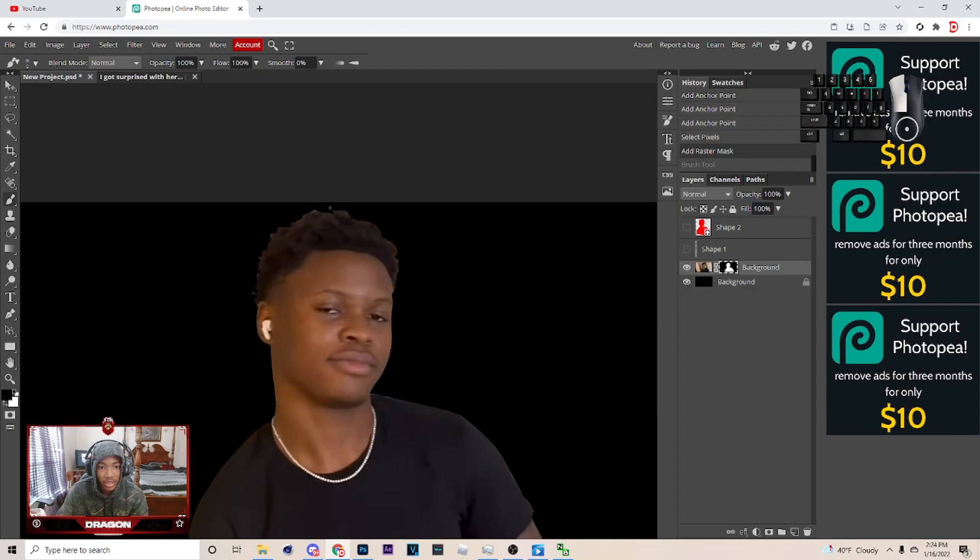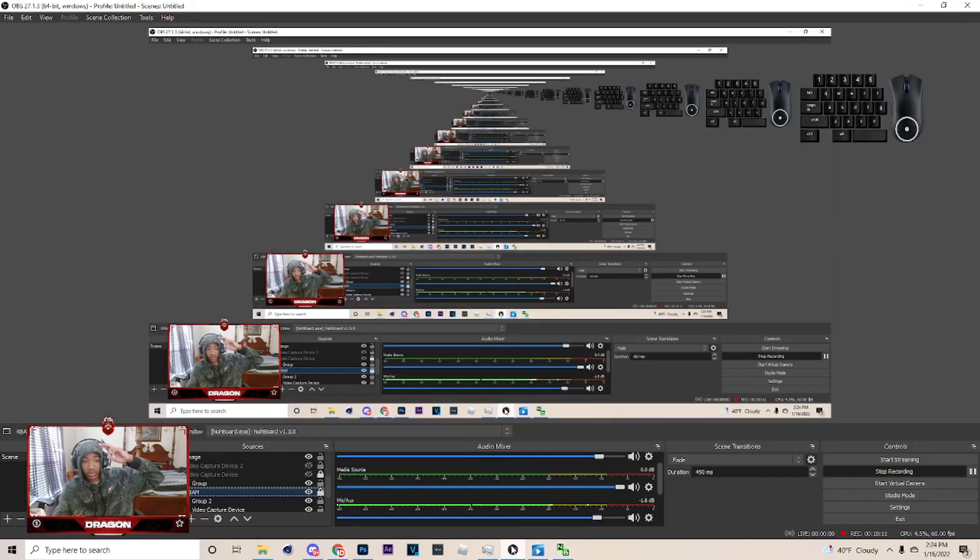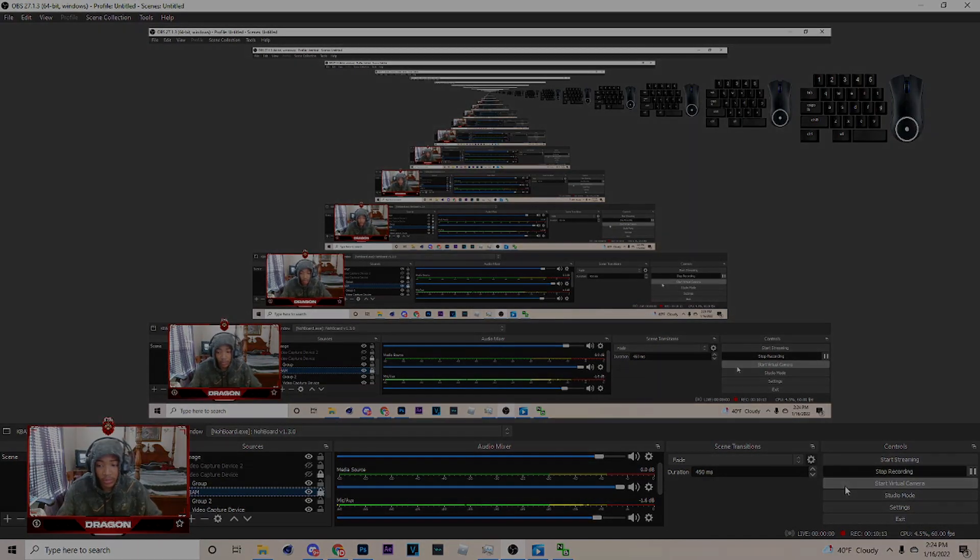But, that's the video. Hope you enjoyed it. Peace out. It's your boy, Dragon. Hope that helped you cut out.